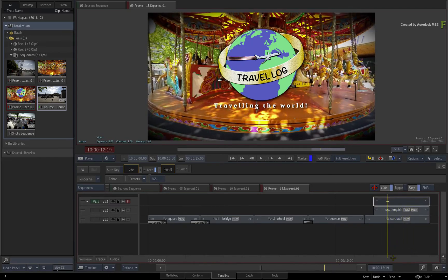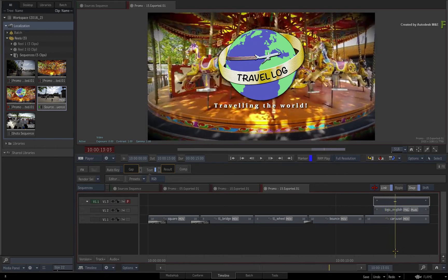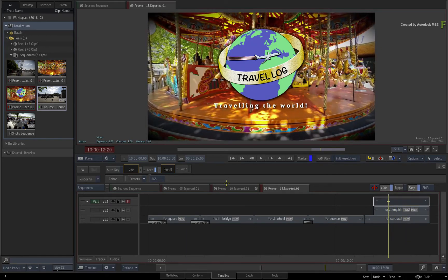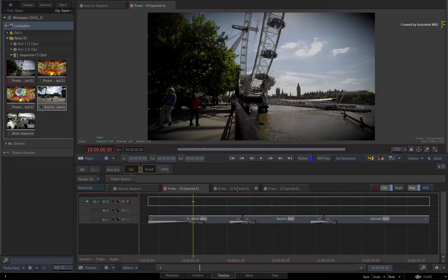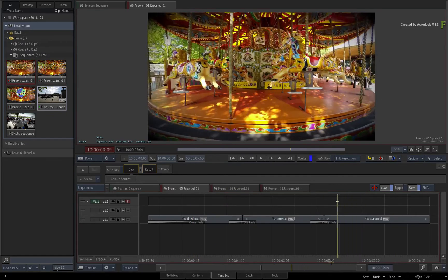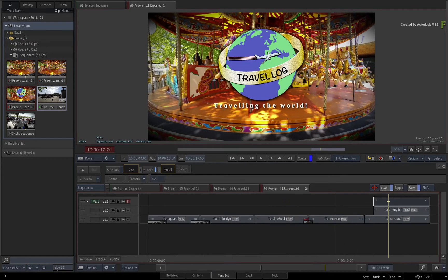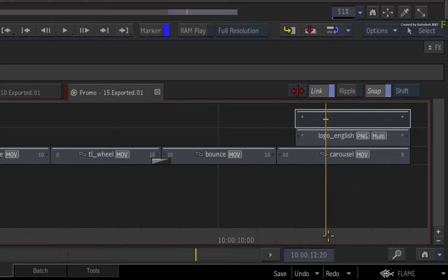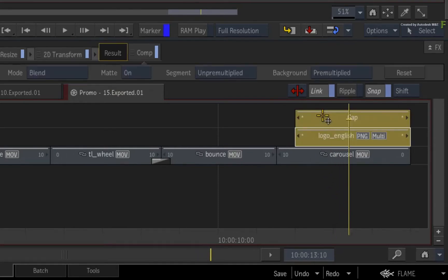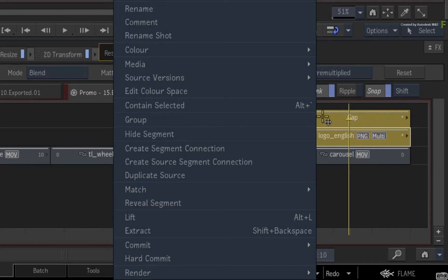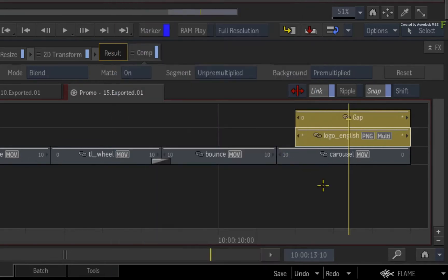Now the logo and the text need to be copied to the 10 second and 5 second version of the edit. This is the moment where you'd enable the segment connection to keep instances of these two segments linked together as they are copied across the different sequences. Ensure both segments are selected and call up the contextual menu. Choose Create Segment Connection. The chain symbol appears, indicating the segment connection on each of the selected segments.